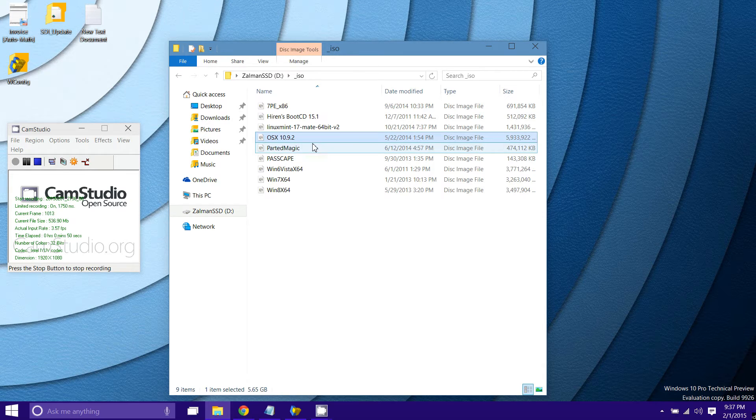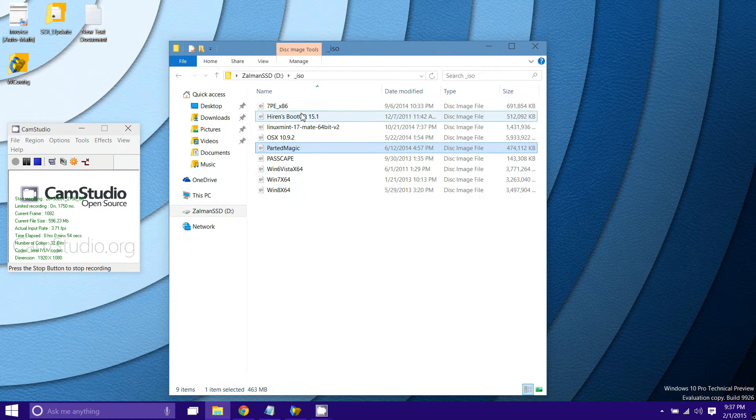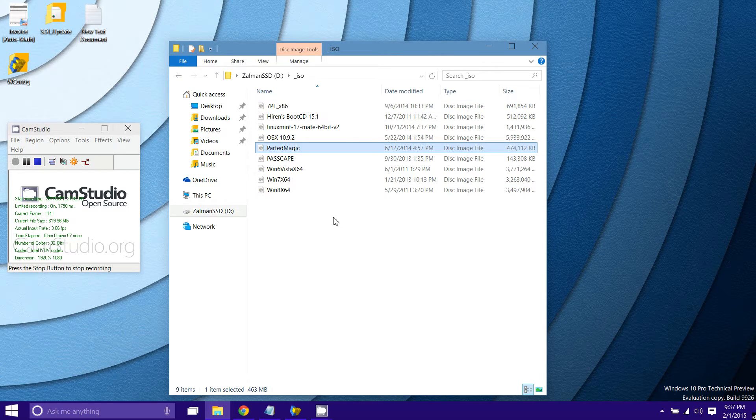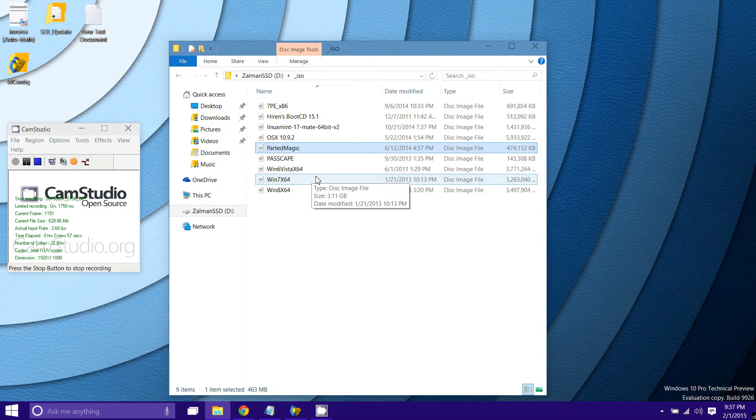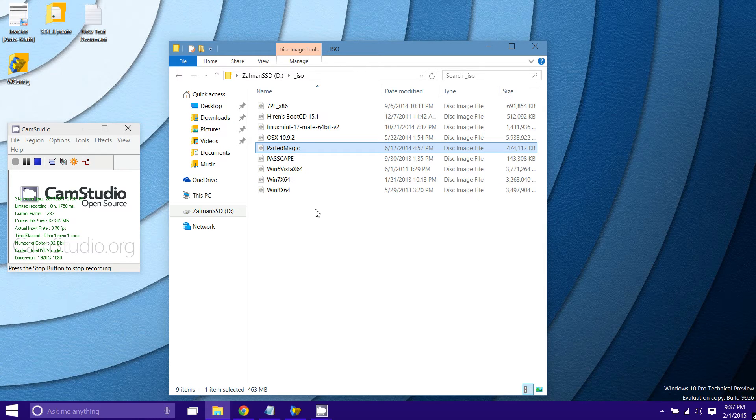As you can see here I've got OSX installers, Parted Magic, Windows installers, all sorts of stuff. That's really it. That's all you need to have your Zalman drive up and running.